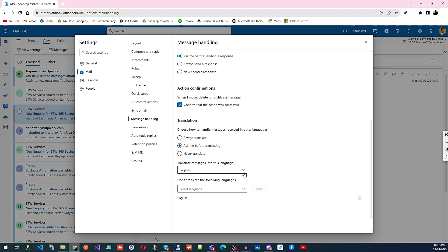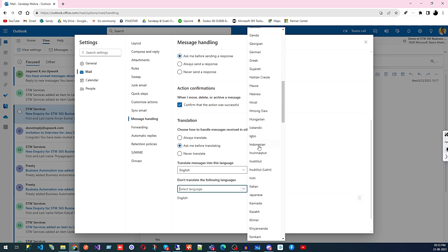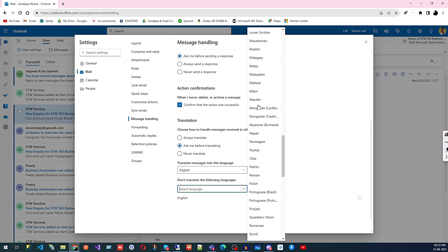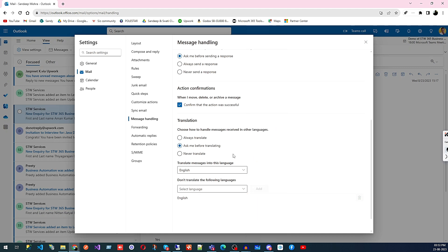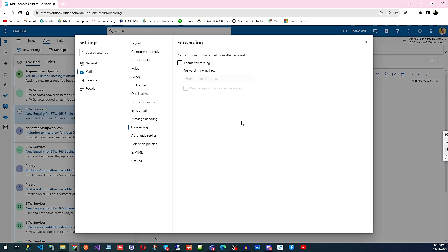Under Translation, you can set Outlook to always translate, ask before translating, or never translate. For example, if emails arrive in English but you want them displayed in Hindi, Marathi, or another language, you can set that here. This is very useful if your employees are more comfortable reading in their native language.